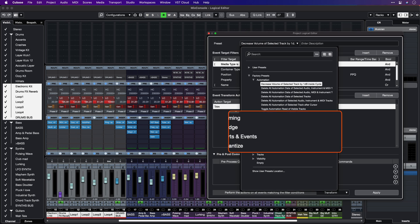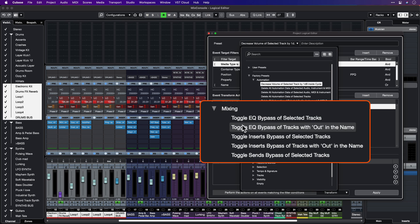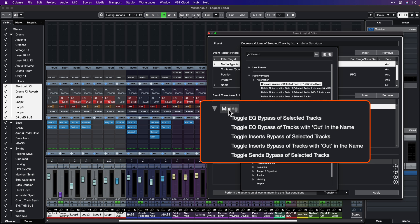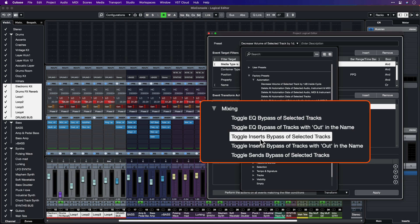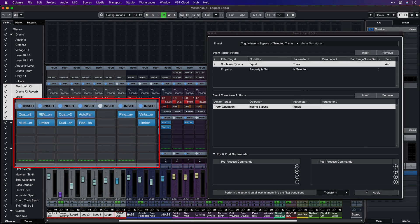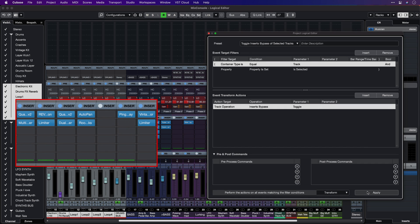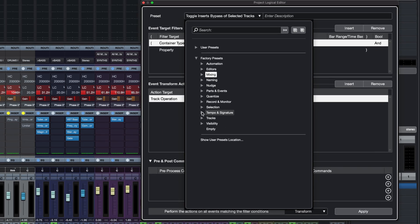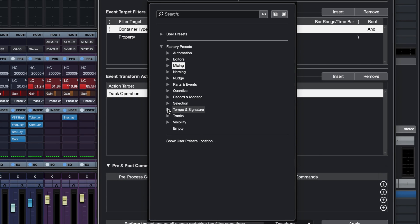Let's try a different preset now. Let's go to the Mixing category and select Toggle Inserts Bypass of Selected Tracks. I've selected some of our drums here, and when I hit Apply, all the inserts are bypassed for this selected channel. So I can toggle very easily and see what I've done with my plugin processing. There are tons of other things you can do.